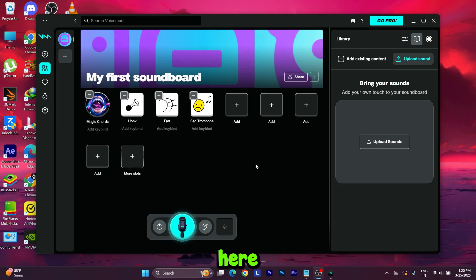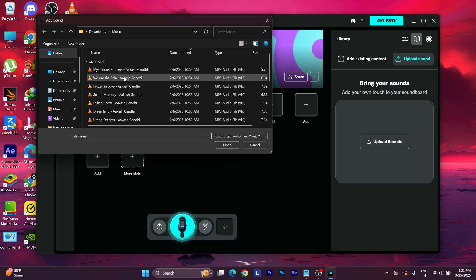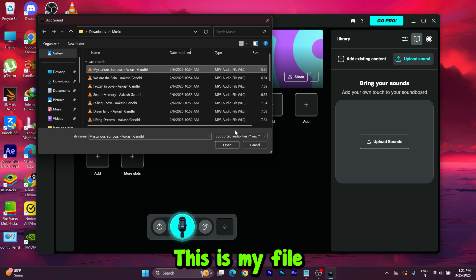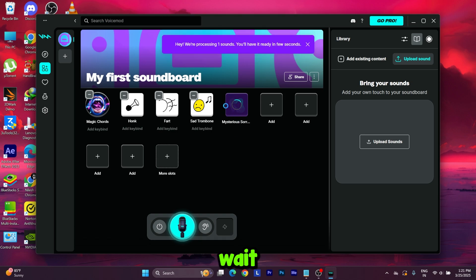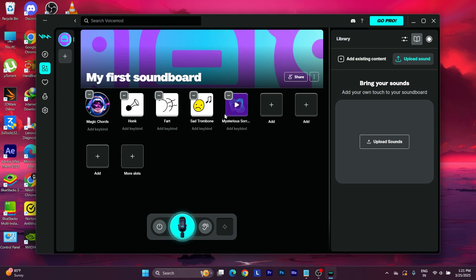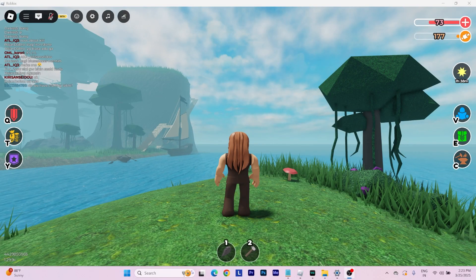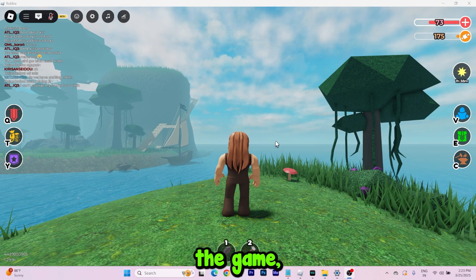Press this upload sound option, select your MP3 file. This is my file, open. Wait for it to load. The sound has been loaded. Once you are inside the game, you have to make some changes.